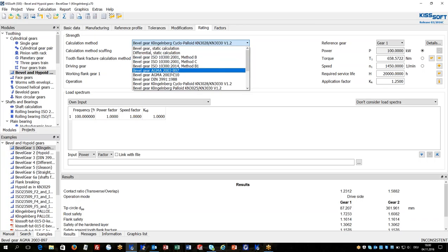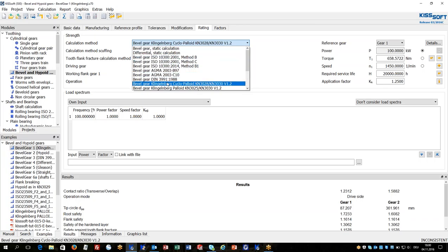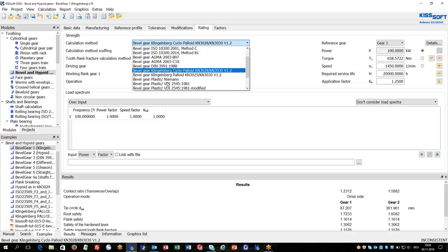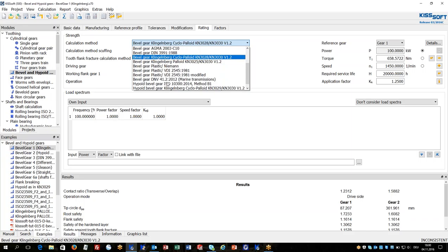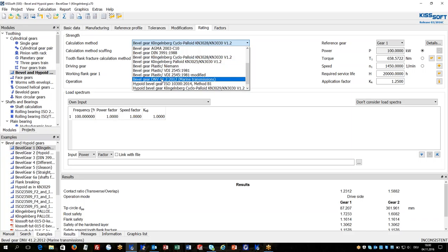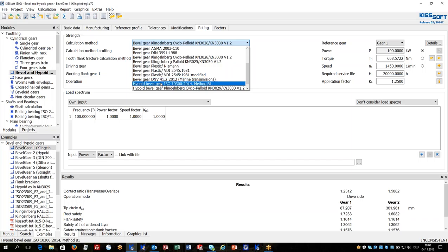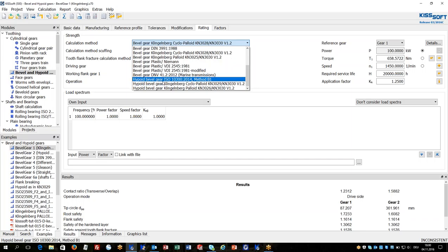AGMA, DEAN, Klingenberg, Det Norske Veritas for marine transmissions, and HypoVid gear calculations.